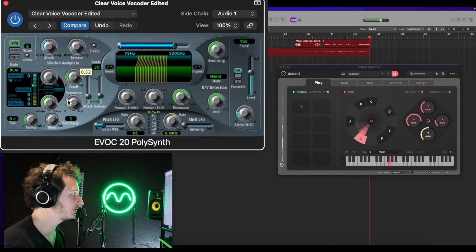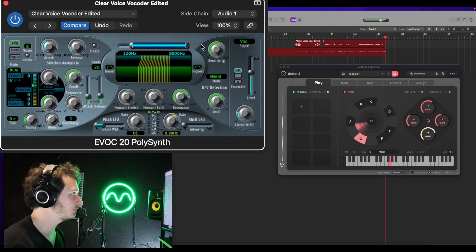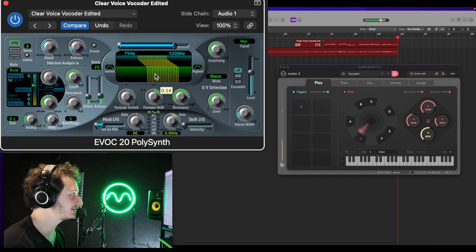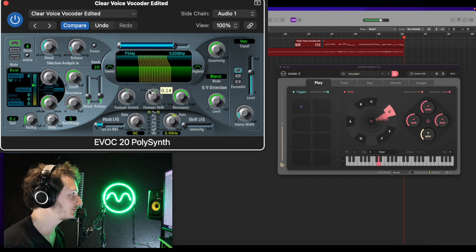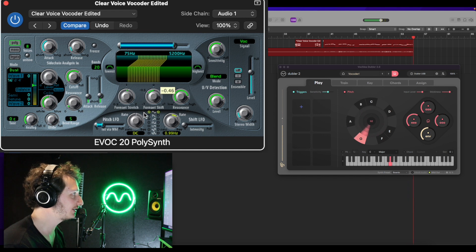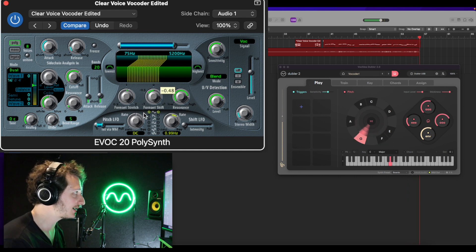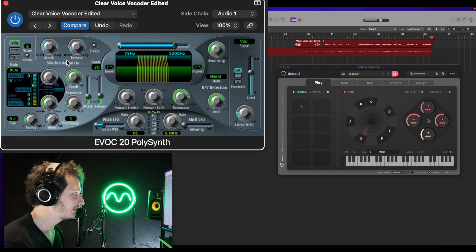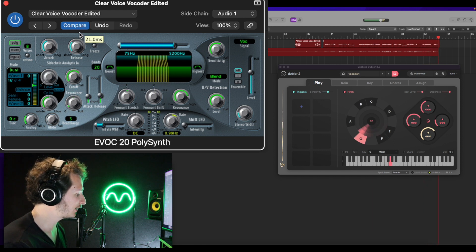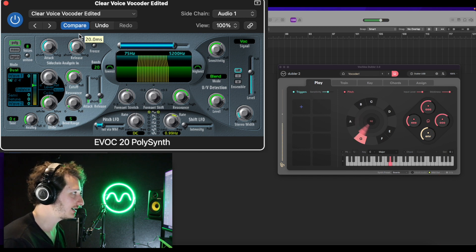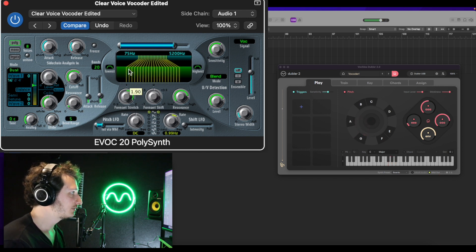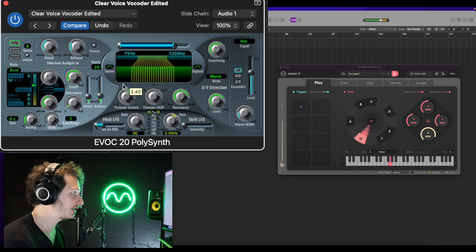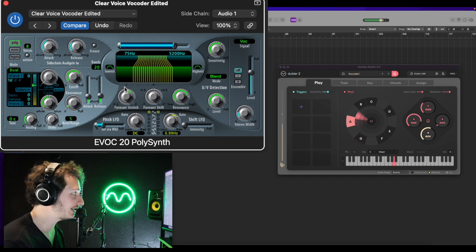Let's try experimenting with these parameters — singing phrases like 'yeah yeah yeah', 'what are we gonna do?', 'is it just destiny or is it just real life?' You can hear the vocoder processing the voice in real time and adjusting the formant and stretch settings affects the character of the sound significantly.